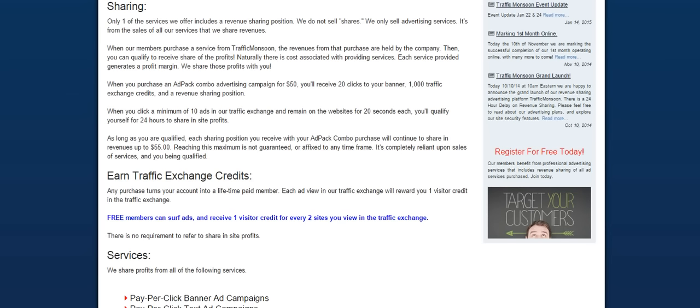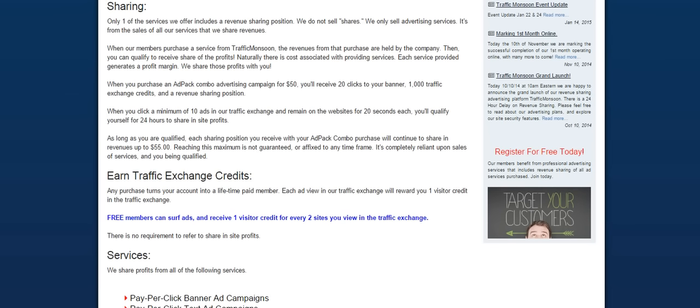There's no guarantee amount that you're going to make per day. I think that one of the most common questions that people ask is, how long will it take for my revenue sharing position to reach $55? There's no set time because it's completely dependent upon sales of all of the services that I've been talking about. And so it's my belief that since these are quality services at affordable prices and competitive in quality, then we're going to see continual sales. So as long as you qualify by clicking at least 10 ads in the traffic exchange every day, then you'll qualify yourself for 24 hours to share in the site revenues. And again, there's no guarantee of reaching the maximum. There's no fixed time frame whatsoever. It's not an investment. So that's an important thing to really focus on.